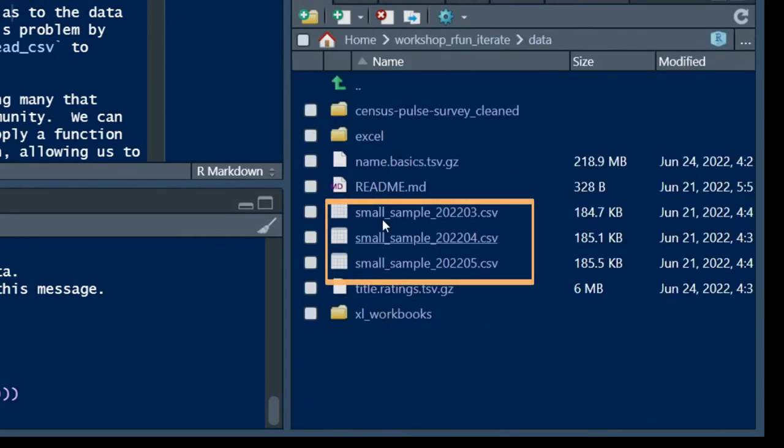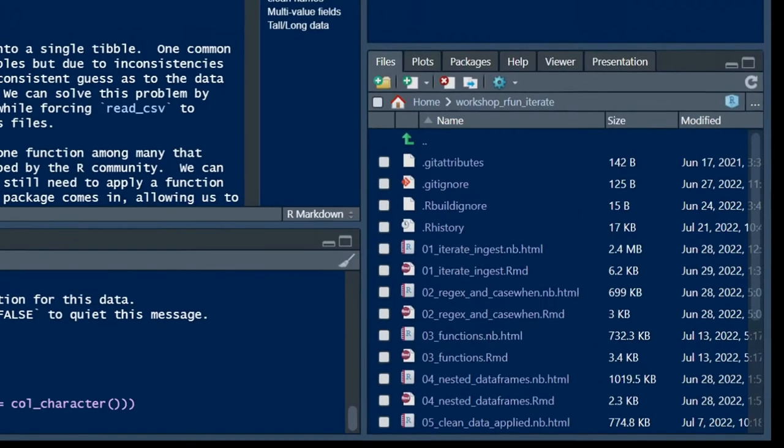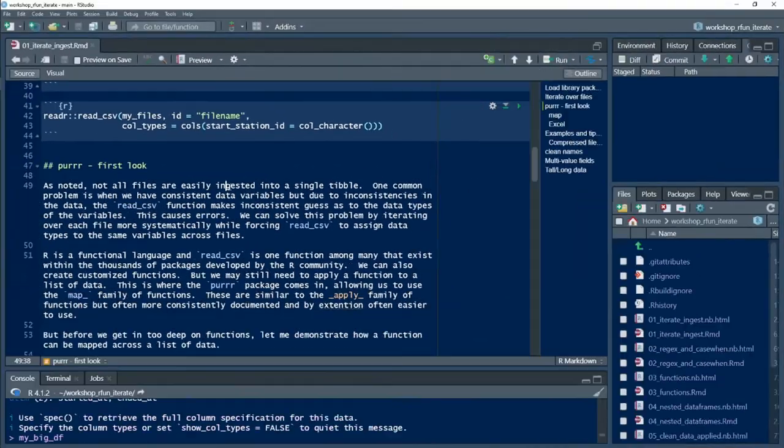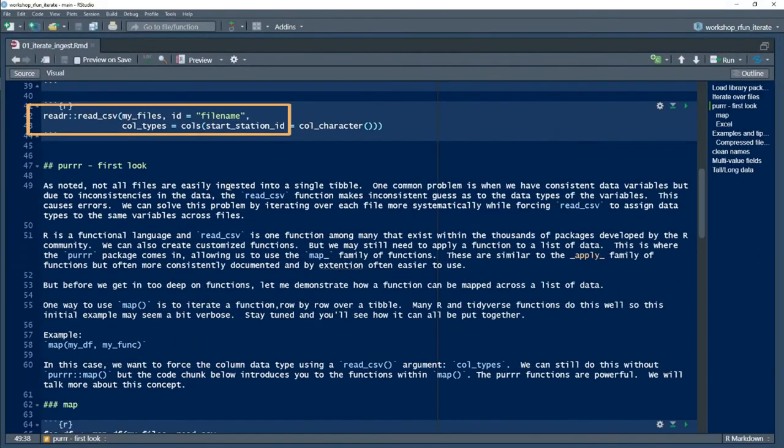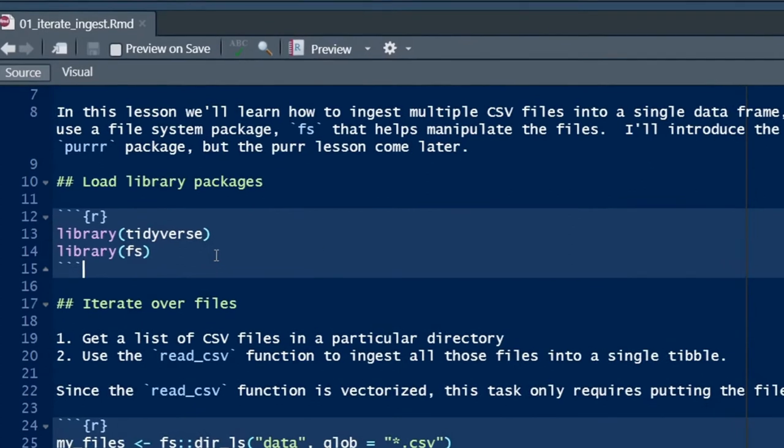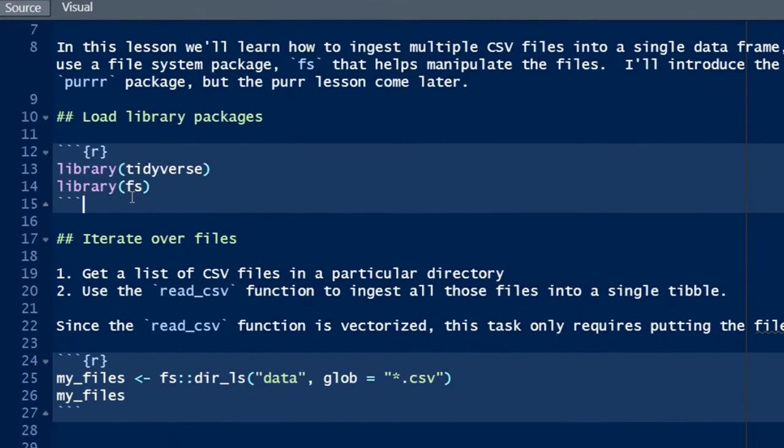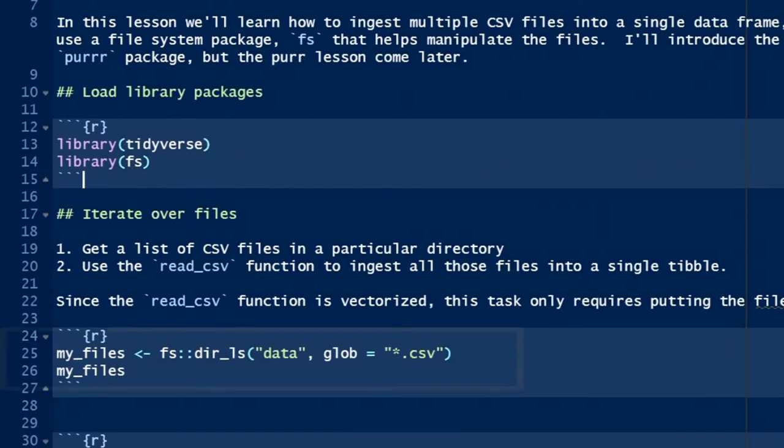We use the read_csv function, which is part of the reader library, which is part of the tidyverse, and it is a vectorized function. We'll load both tidyverse and library FS. FS is used for manipulating the file system.